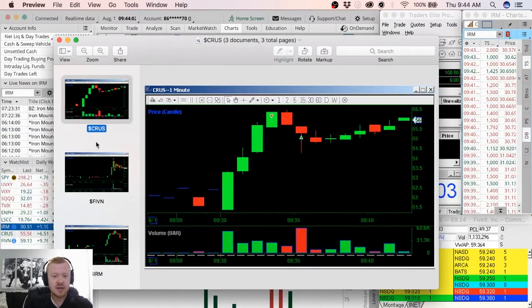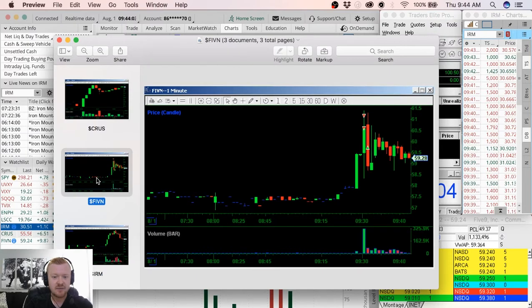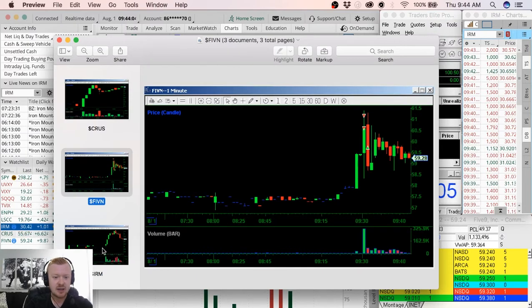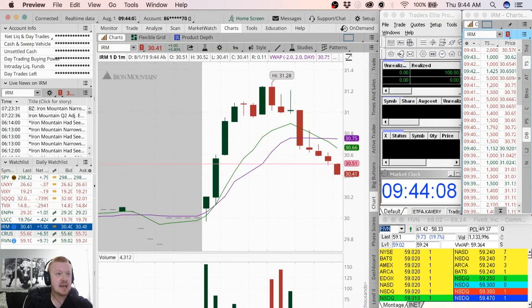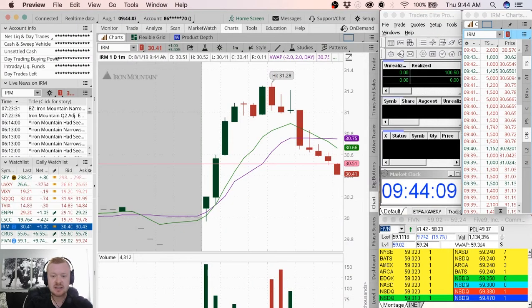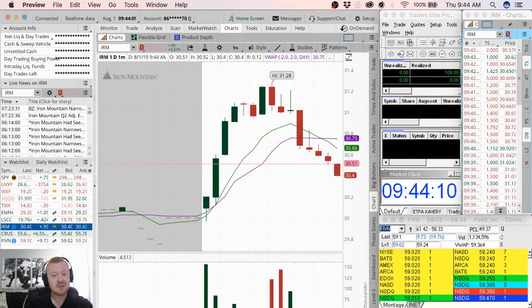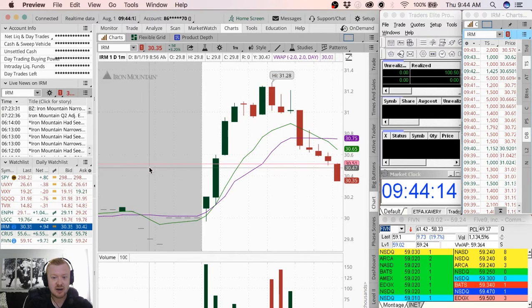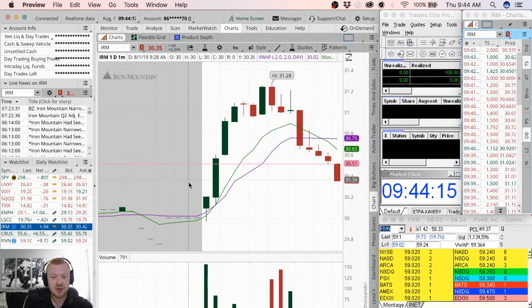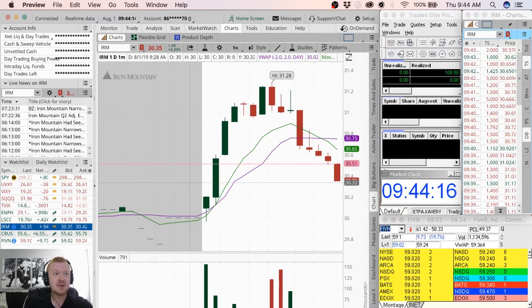We'll go over them today: CRUS, FIVN, and IRM. Today three trades. Missed out on a lot more profit than I actually had today, as you see IRM down to 30.35.